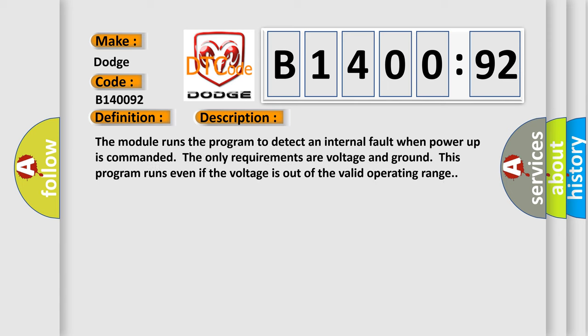The module runs the program to detect an internal fault when power-up is commanded. The only requirements are voltage and ground. This program runs even if the voltage is out of the valid operating range.